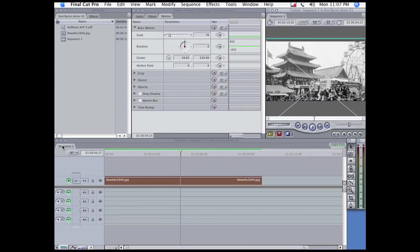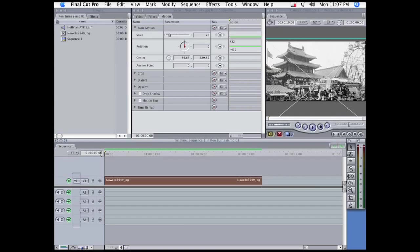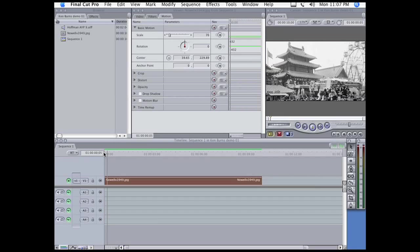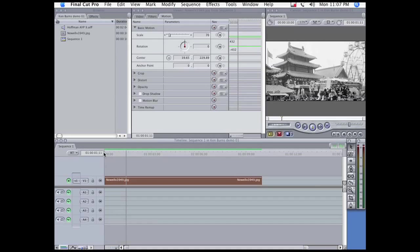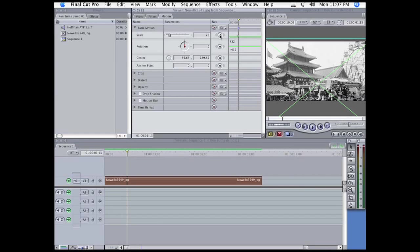Now I'm going to want to do a simple zoom in to this picture, so I'm going to move the playhead forward a little bit to give the shot an intro. Then I'm going to place a keyframe here under Scale.